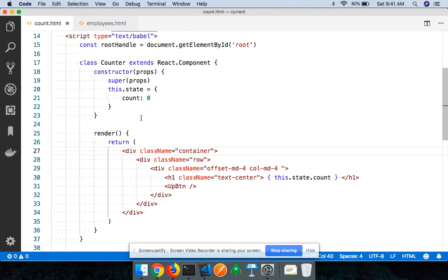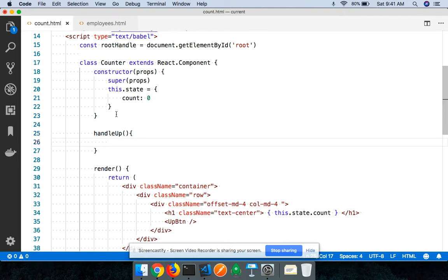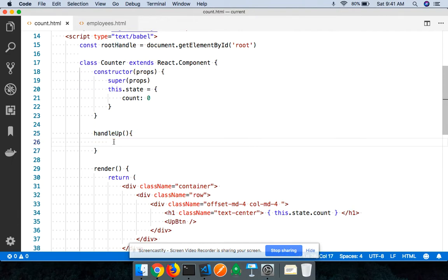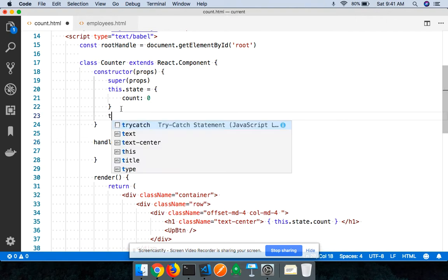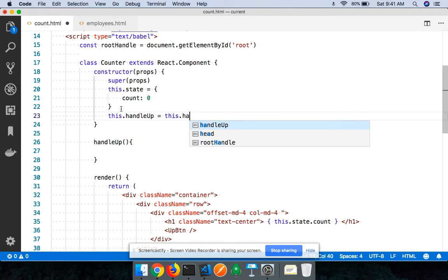We'll take this simple example and in the next section we'll look at a real-world scenario, because this pattern is very widely used in React. To update the value of the state in the parent component, I should have a method defined in the parent component. I'll call it `handleUp`. Keep in mind that inside this method the value of the `this` keyword is going to be undefined.